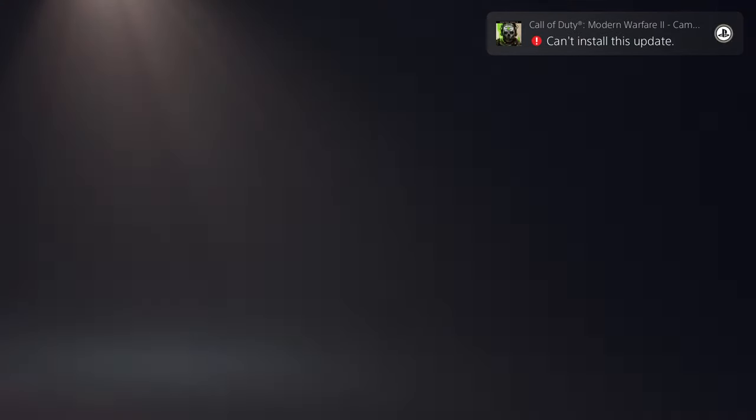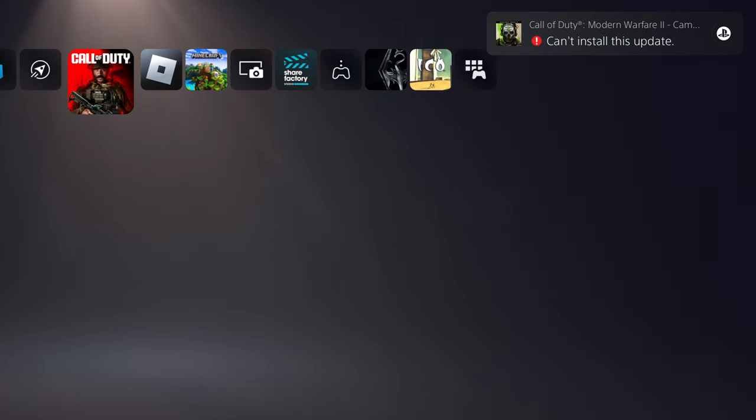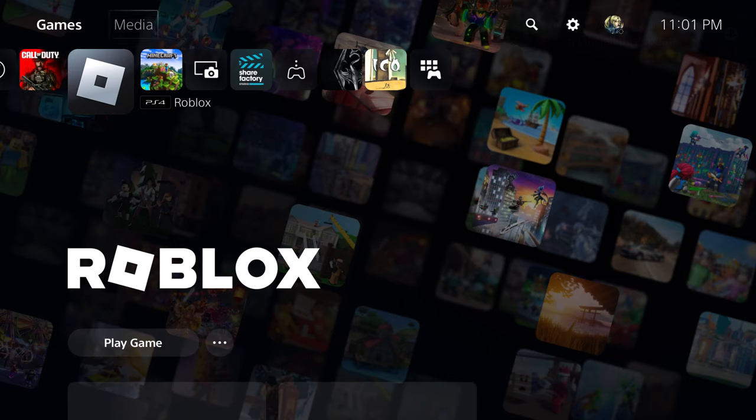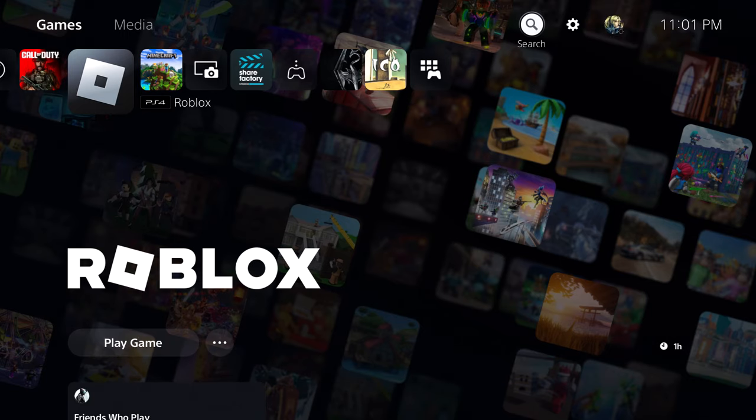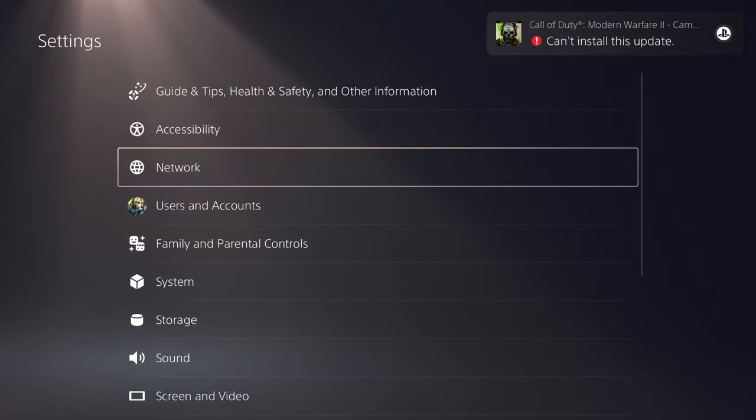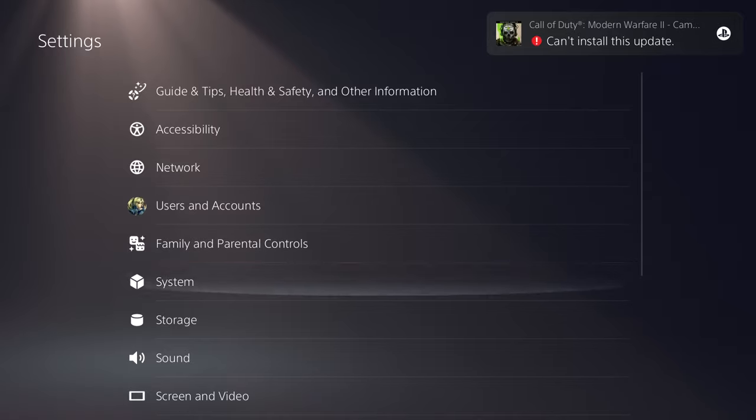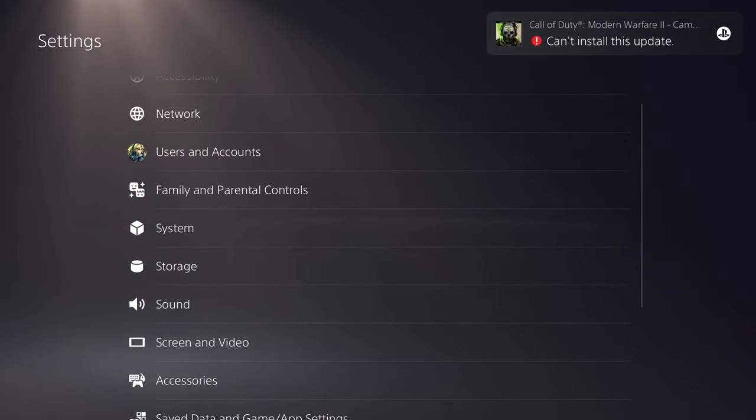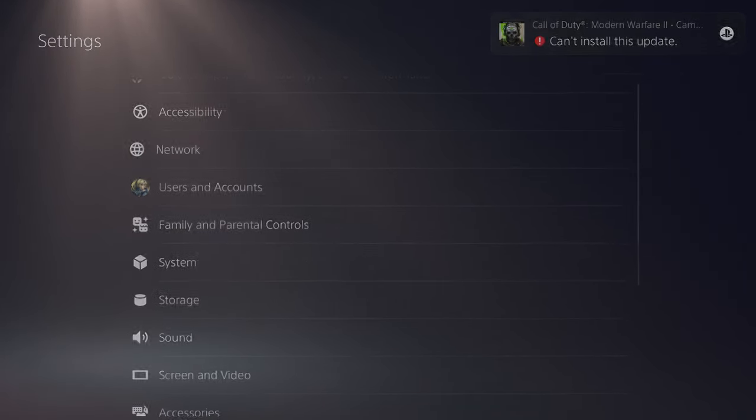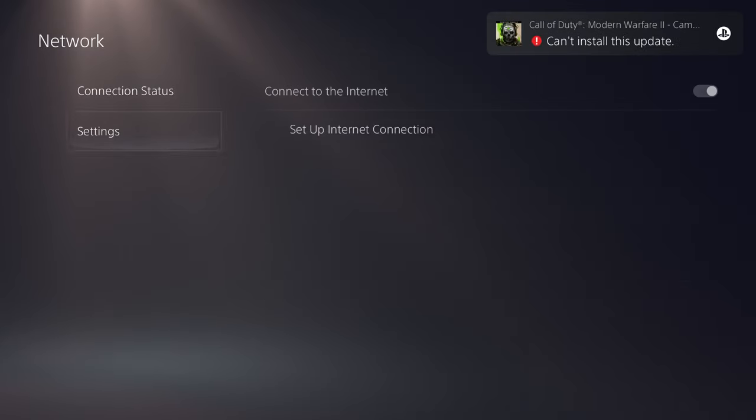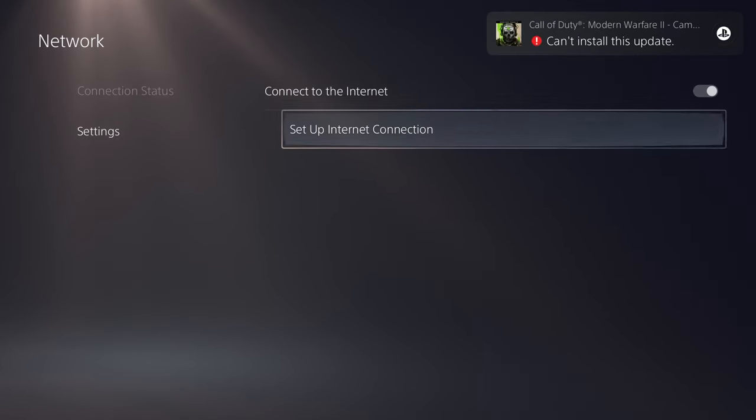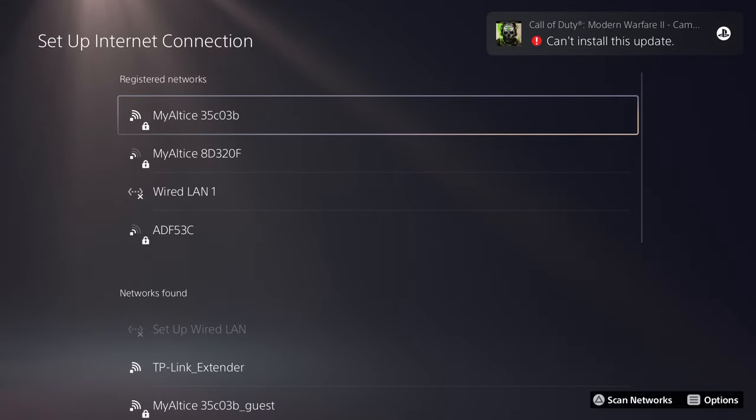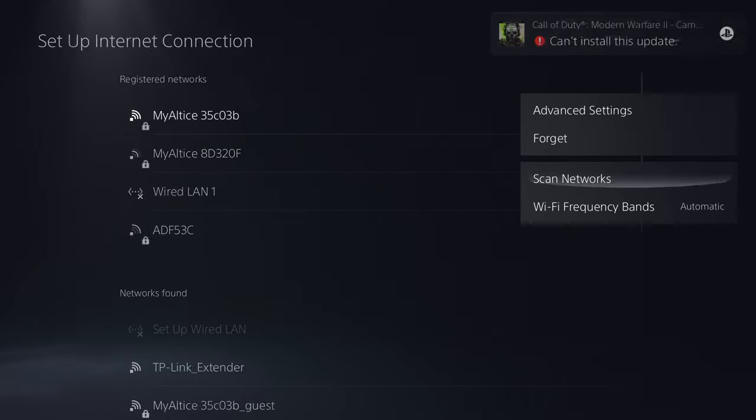So all you need to do is go back to your homepage and once you're in here, you can turn off COD if you want to, you should actually turn it off, and you want to go to your settings. Once you're in here, you want to go to network. Under network, you want to go to settings and you want to do setup internet connection settings. So we're going to do a couple of things in here.